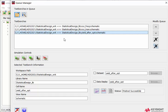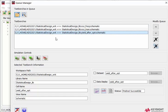Another cool feature of this Queue Manager is if you have a long queue list, you can save it and load it in the future. Also, this tool doesn't only support simulation — it also supports optimization. If you have an optimization setting in the workspace, you can add optimization into the queue as well.